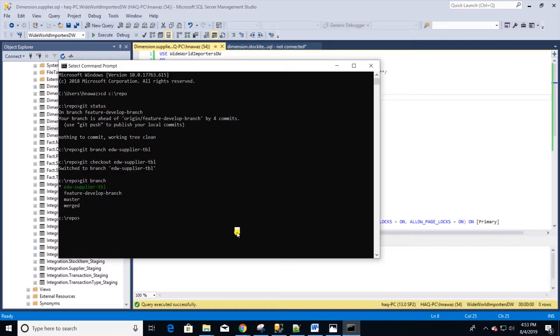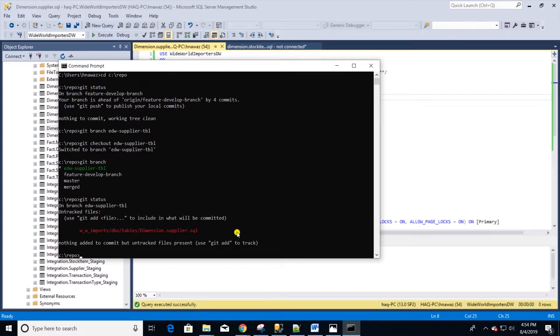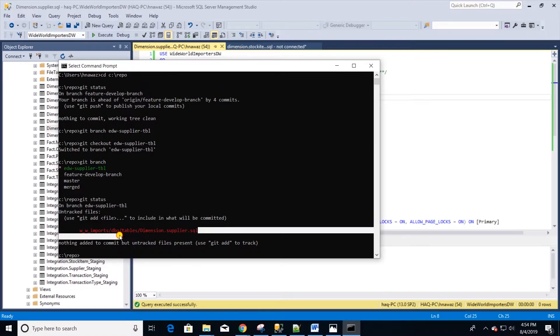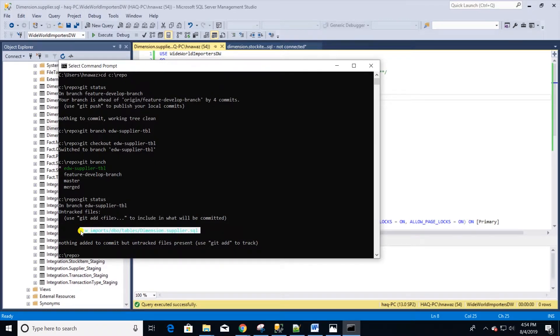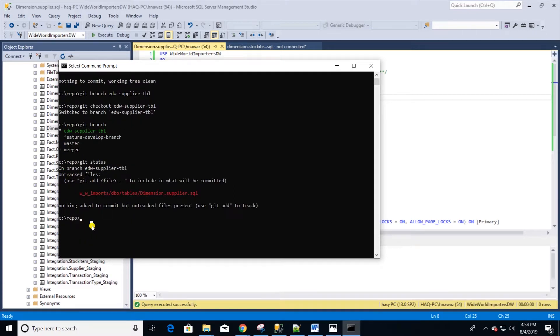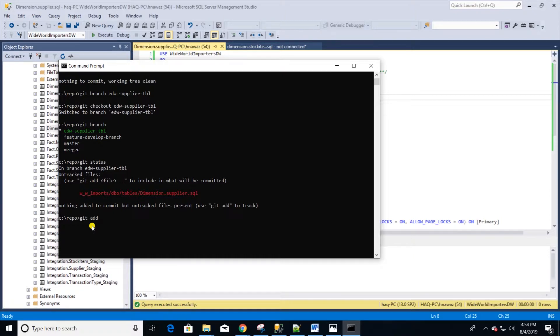Okay, let's switch over to git and issue a git status command. We should see a new untracked file. Copy the file location. Now we will add this file to the checked out branch. Type git add and the file location with the name and hit enter.